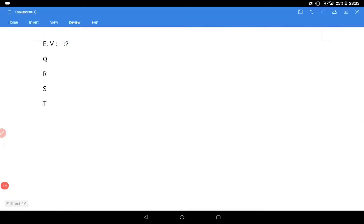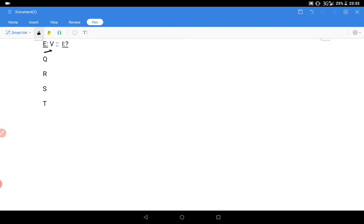Next question: E ki relation V ke saath hai — I ki relation kis ke saath hogi? Aapne wahi same position dekhni hai. Yeh kaun sa case ban raha hai? Forward case. E se V ki taraf chal rahe hain — forward direction mein. A se B ki taraf jaana forward direction hai, B se A ki taraf backward. Toh E se V forward direction mein hai.